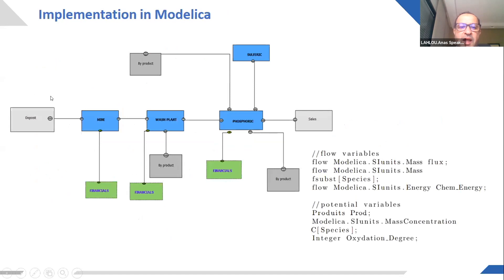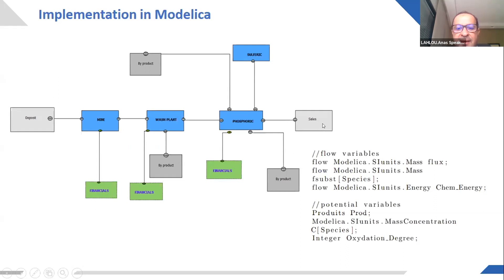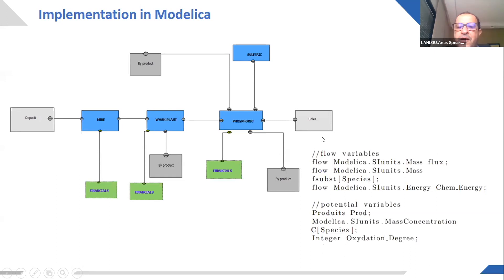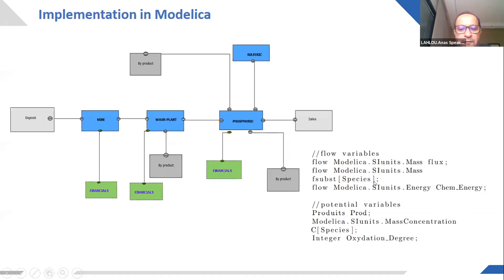So we make the whole process in Modelica. Here we have the value chain and we added blocks for financial valorizations. And at the end, we have the sales in order to optimize the sales minus the costs in the different steps. And what is interesting for Modelica is that we have the connector that causes all the interesting variables during the whole value chain. So we can have the different quantities of the goods...